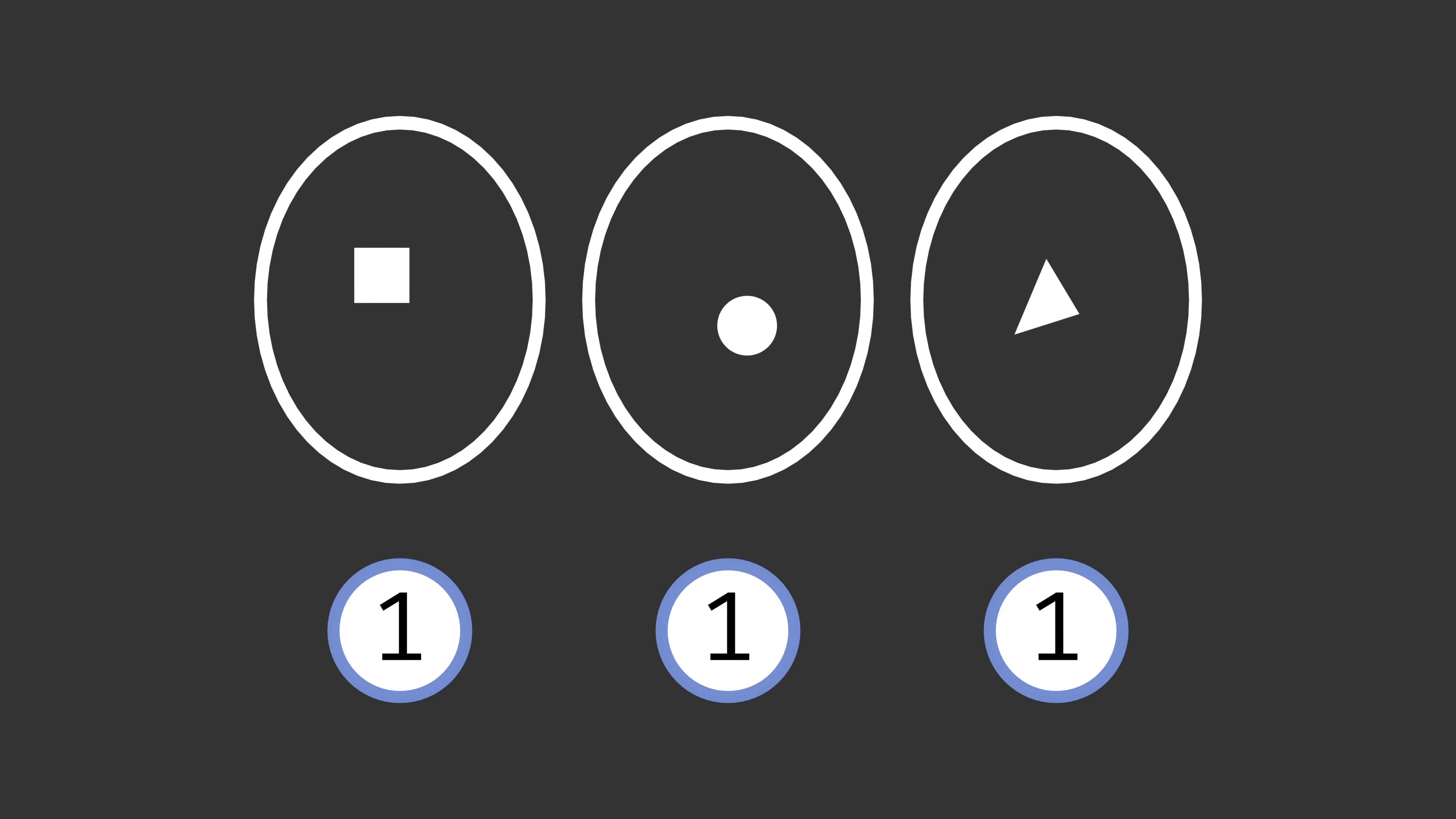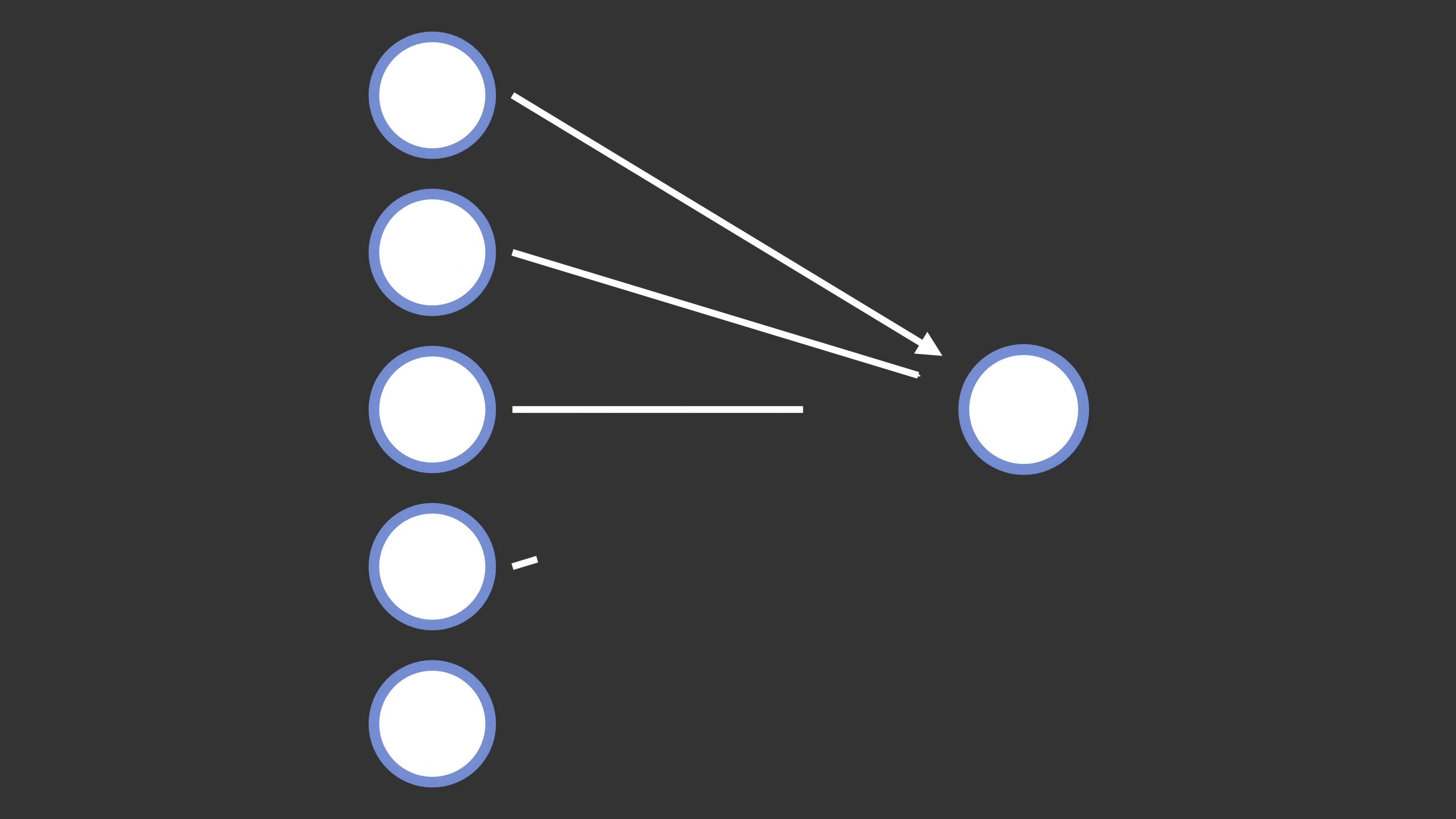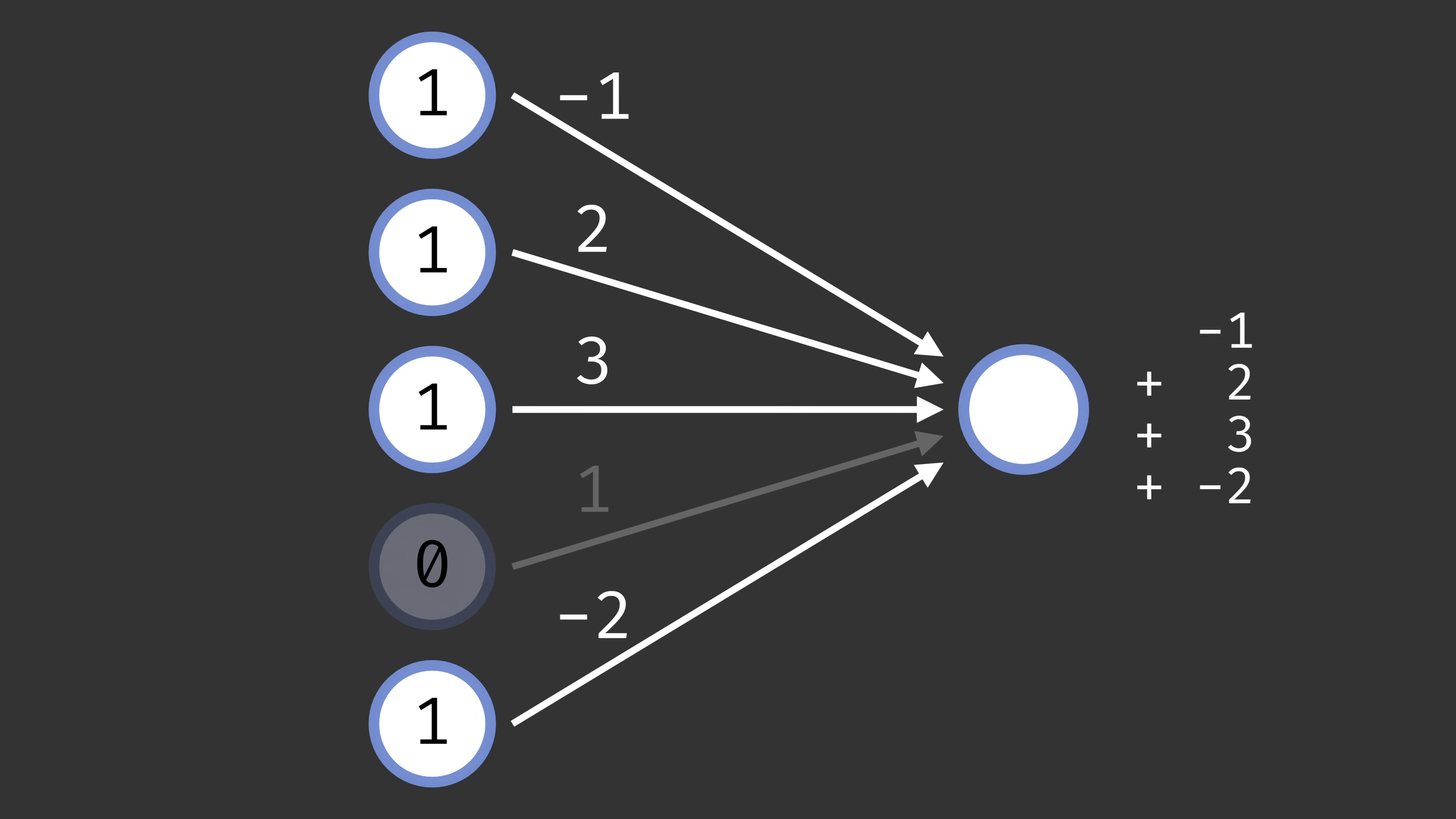These units work similarly to the previous layer. Each response unit takes input from a random selection of association units, and each connection between association unit and response unit has some initially random value, which we often call a weight. To determine if the response unit will fire or not, we consider which of the association units fired, and then add up the weights of those connections. If the sum of those values is greater than a threshold, often zero, then the response unit fires.